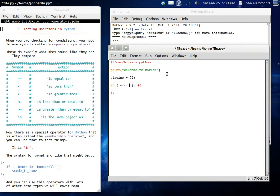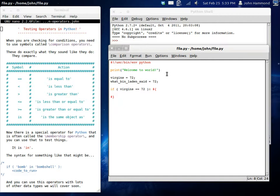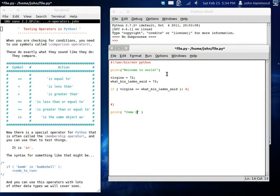If virgins is equal to 72. Actually, let's change stuff around. Let's create a new variable like what Bin Laden said. 72. What Bin Laden said. We can get out of that conditional statement and let's create a little something so we know what's happening afterwards. Come back soon. Sweet. So now we got everything set up. We got our skeleton program and we can start checking out what we want to check out.